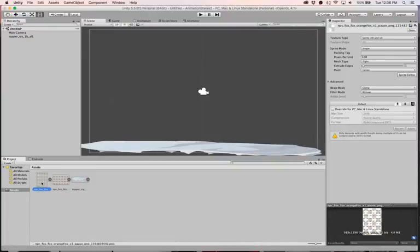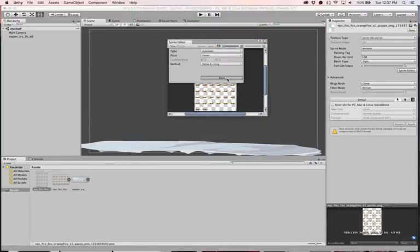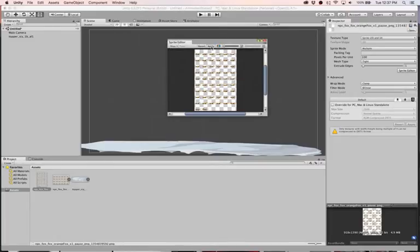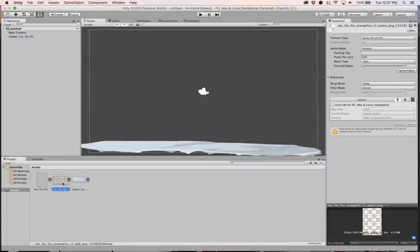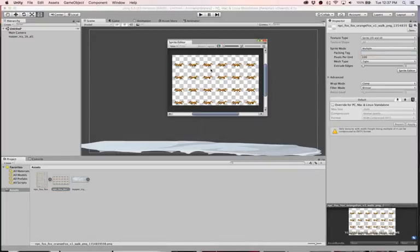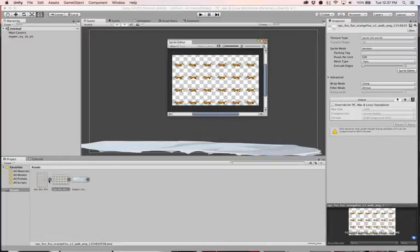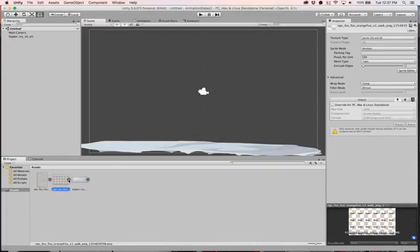First, we need to slice the sprites. Select the pause animation, head over to the inspector, set it to Multiple, go to Sprite Editor, apply, and slice it using Automatic. Apply that. Then do the same thing for the walk animation — change it to Multiple, go to Sprite Editor, apply, slice with Automatic, and apply. Now we have all the different frames of each animation.